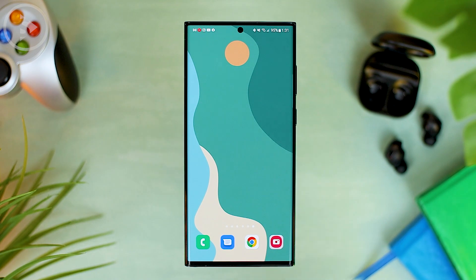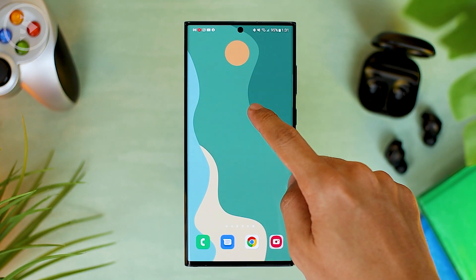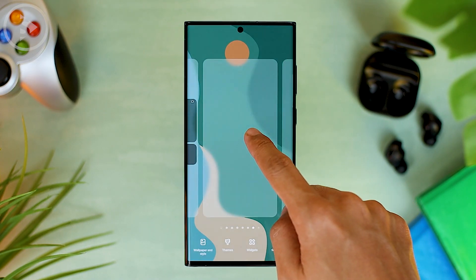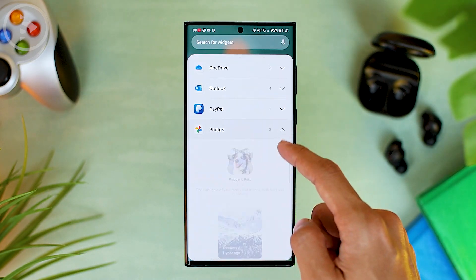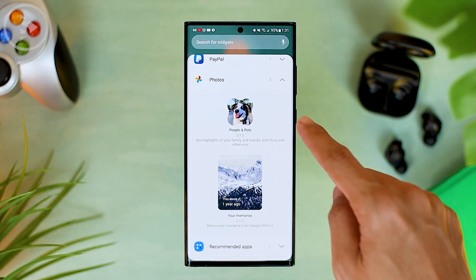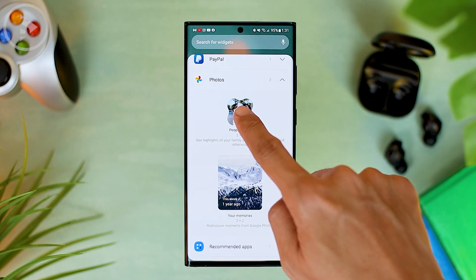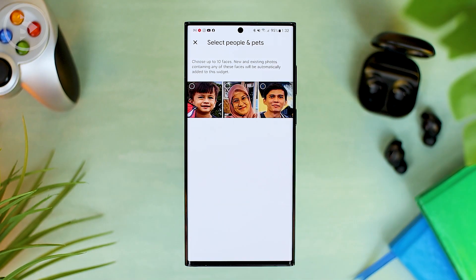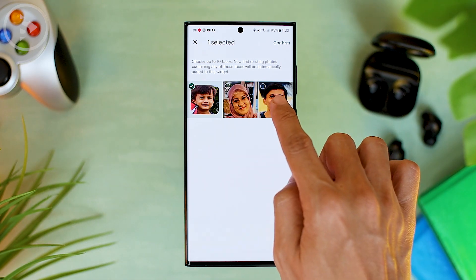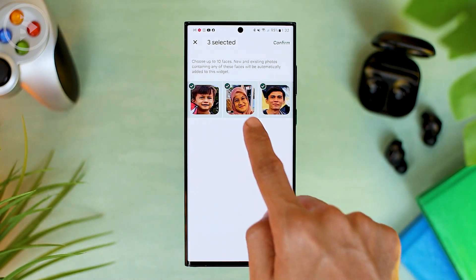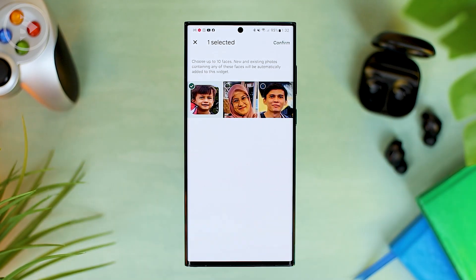Next, add a widget from Google Photos by pressing and holding on the home screen. Then go to the widget menu, scroll and select Google Photos. For the widget, select the one above, then press the add button. Here you can select the face of the person you want to show in the Google Photos widget on your home screen. You can choose a face from one person or from several people at once. For this example, we select only one face, then click confirm.